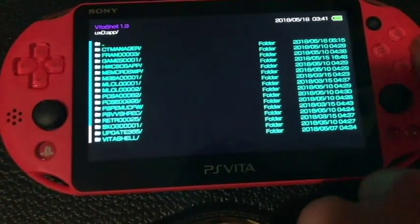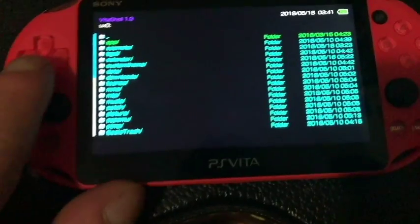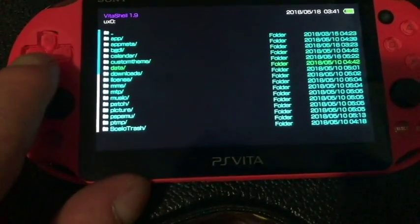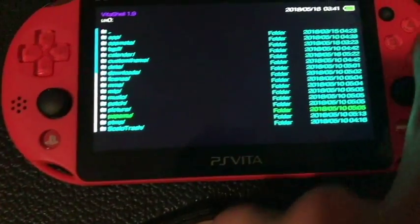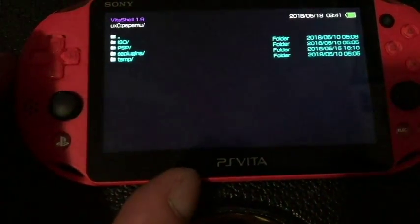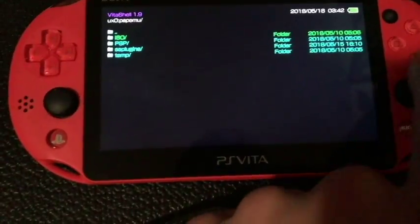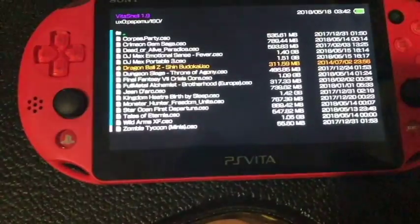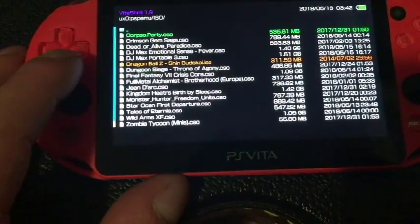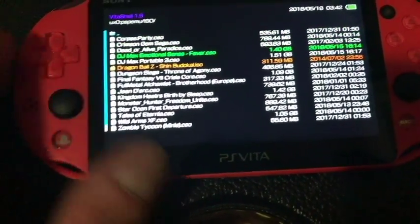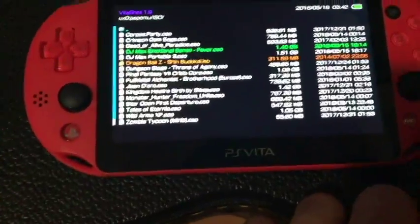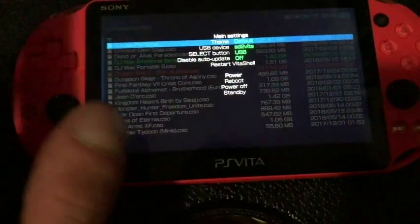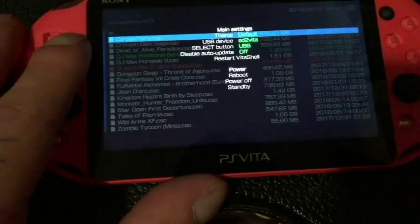And this is it. So, you can see version 1.9. If we go back, you can still see all these wonderful directories here. And here's, for an example, my PSP ISOs. Actually, my CSO files for my Adrenaline.